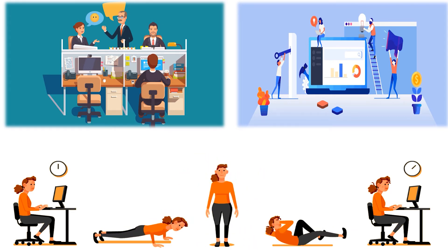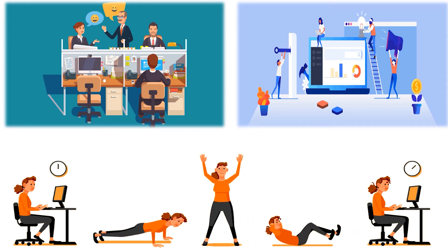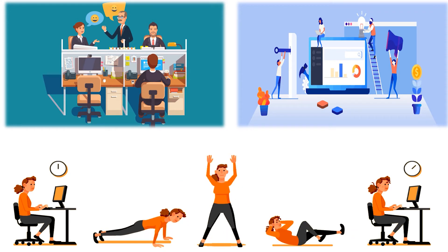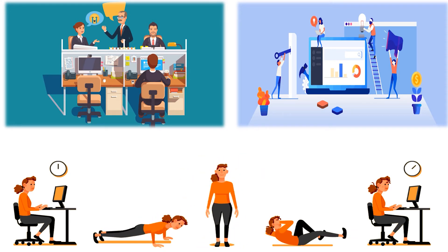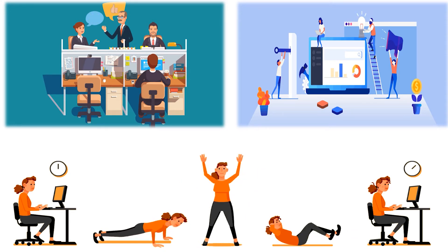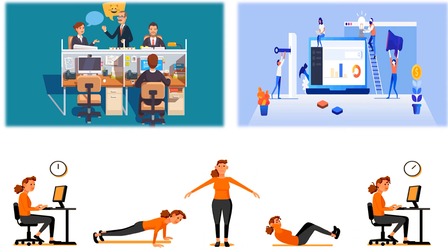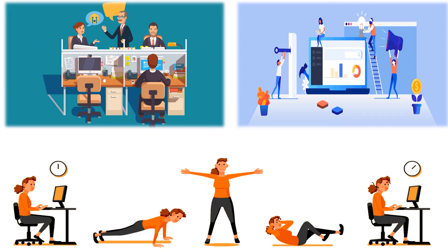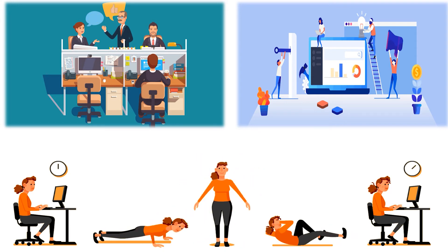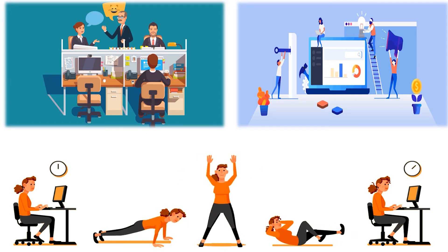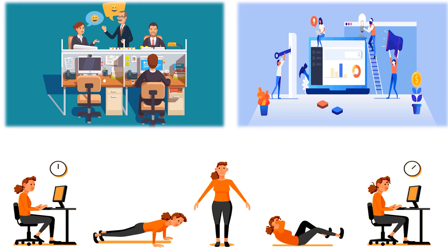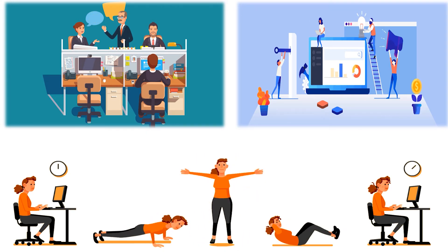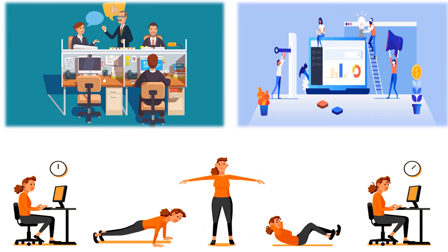It can result in decreased costs related to disability or medical claims, insurance, and decreased absenteeism.